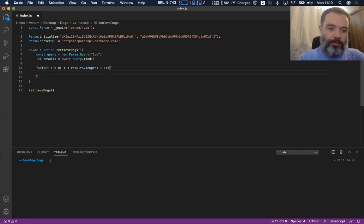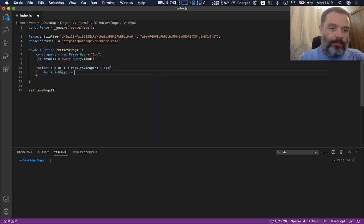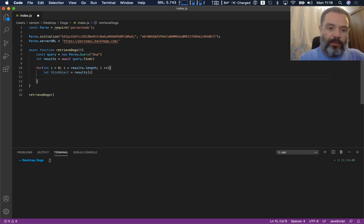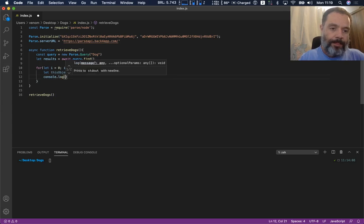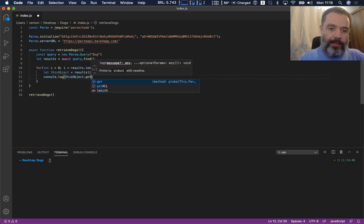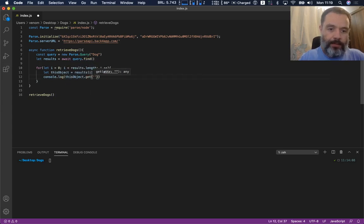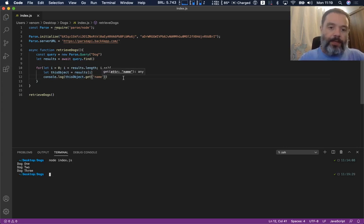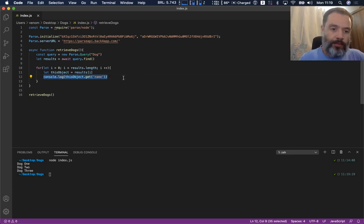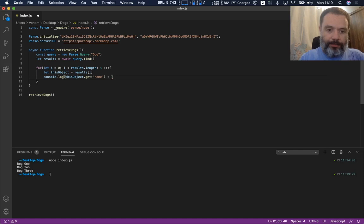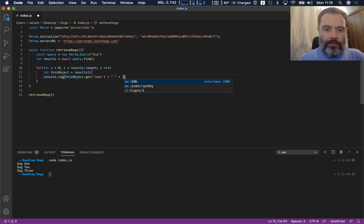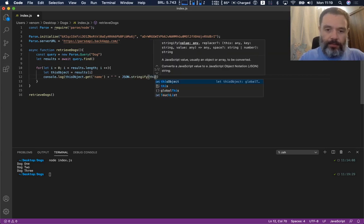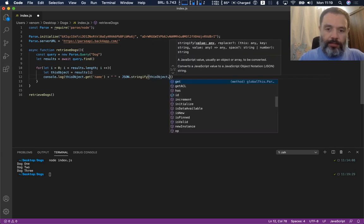I'm going to associate these results to a new object: let thisObject equals results[i]. And I'm going to console log the dog's name for now: console.log(thisObject.get('name')). So if I run this, you have dog one, dog two, dog three.